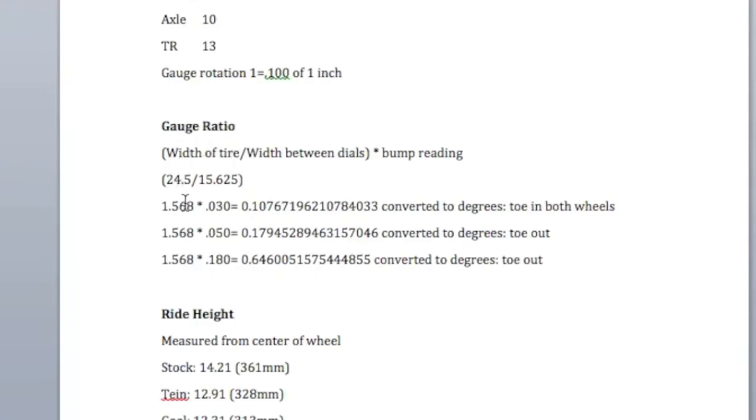And I take in the numbers, multiply them. First you divide the diameter of the tire by the width of the dials. And then you multiply that times your reading.